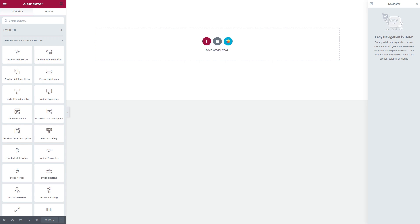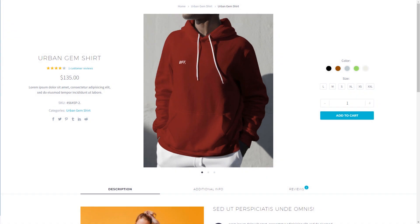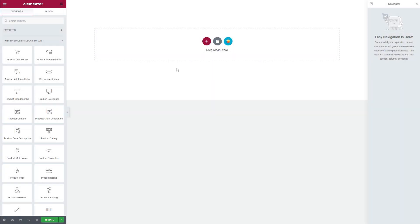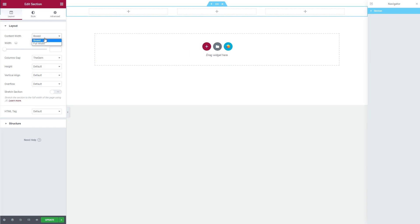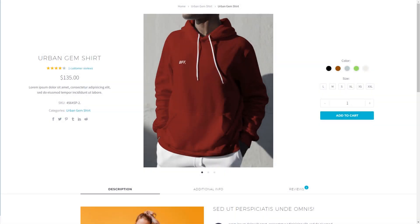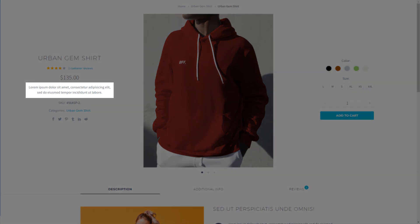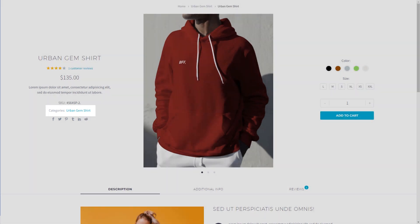Let's explore some of the product specific elements by creating our first product page template. I start by creating the first section, dividing it into three equal columns, and setting it to full width. In my first column, I would like to display the product title, product rating, product price, short description, product SKU, product categories, and product sharing. Let's add these elements.